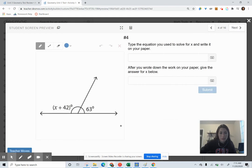You're going to try Question 4 — solving for X using the angle relationship.